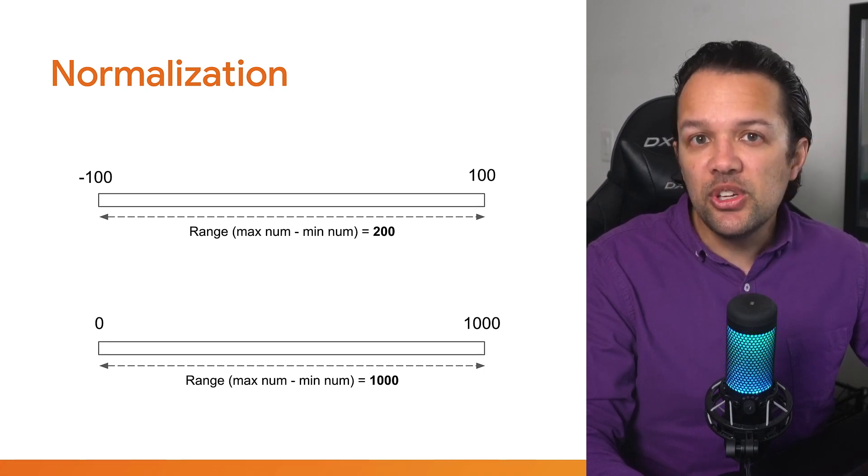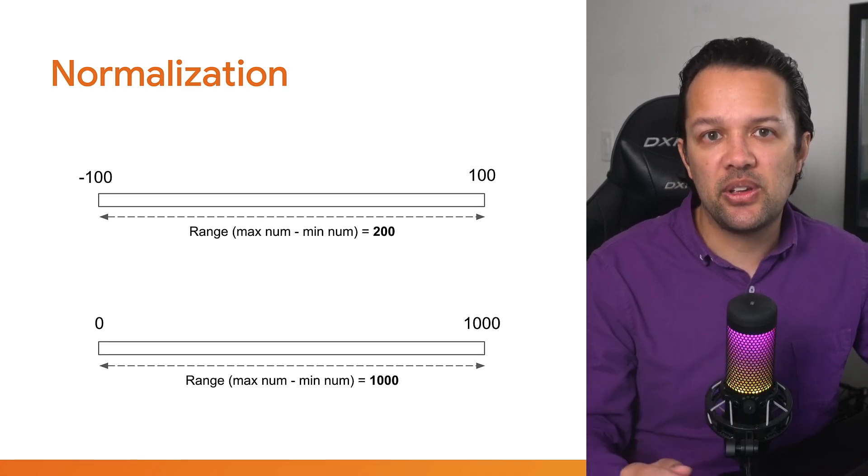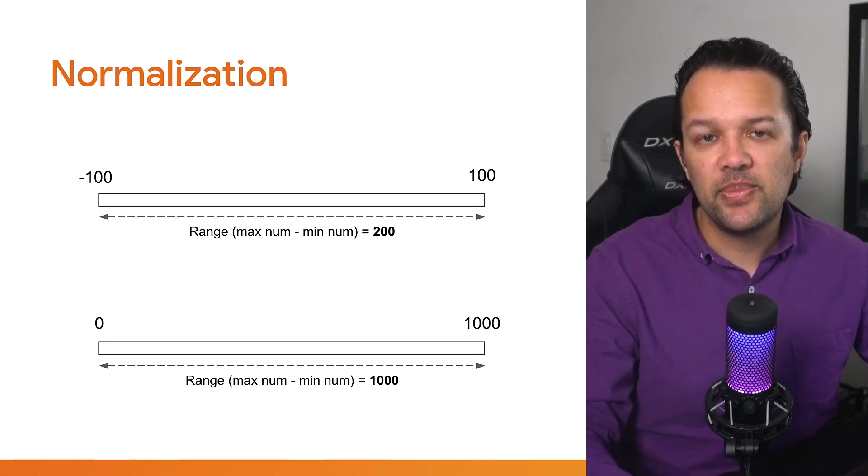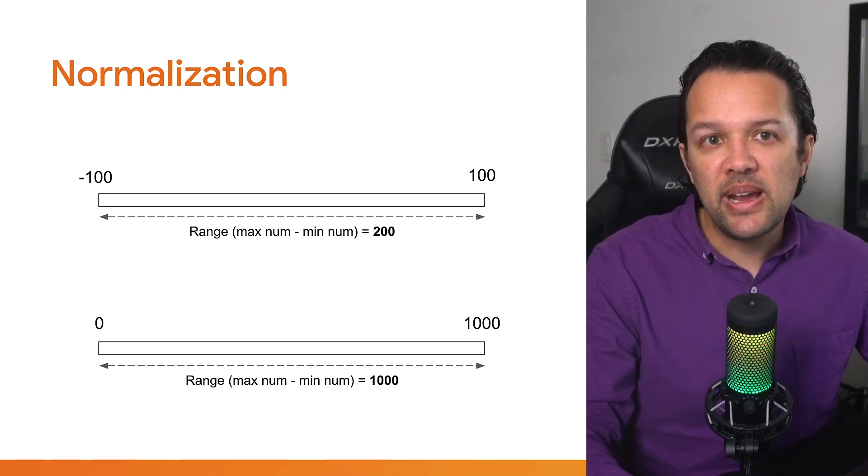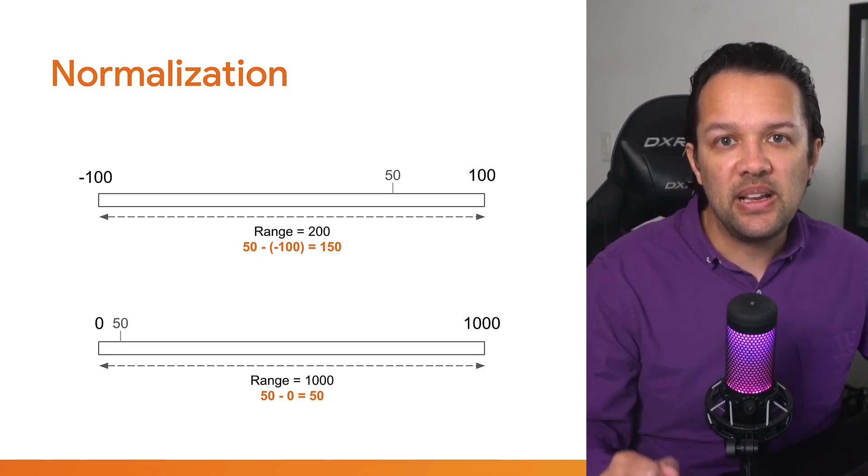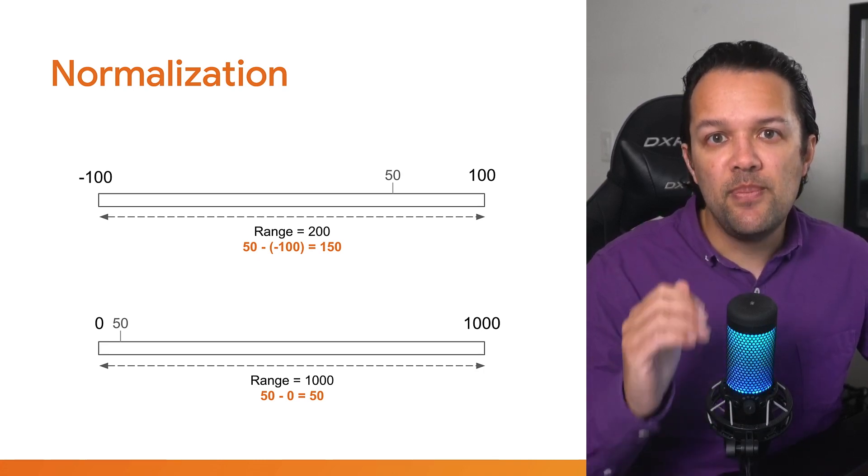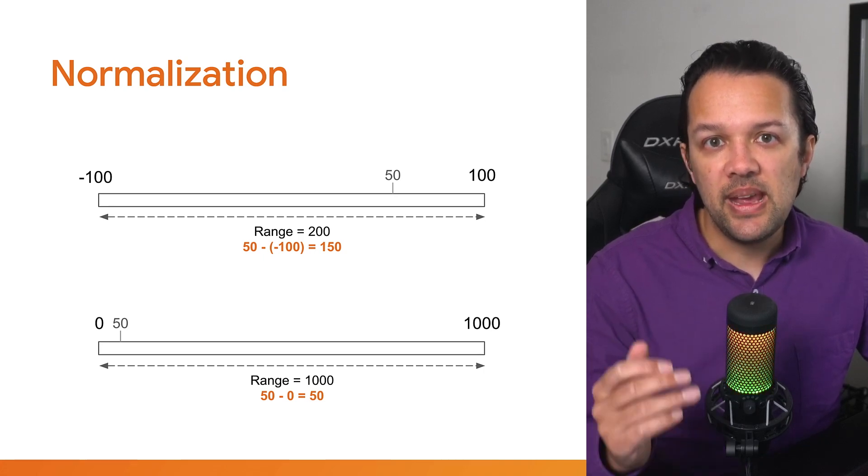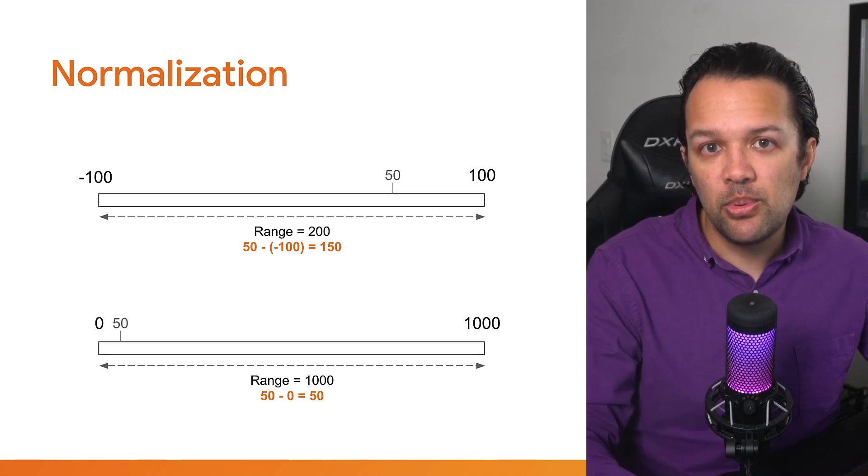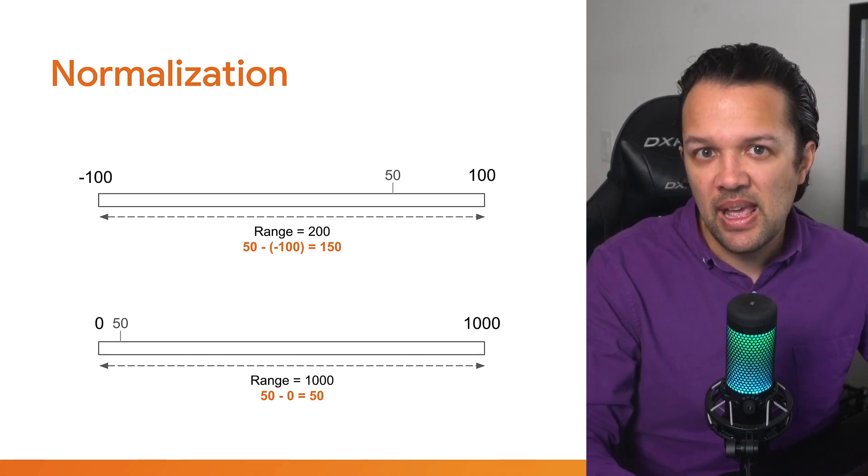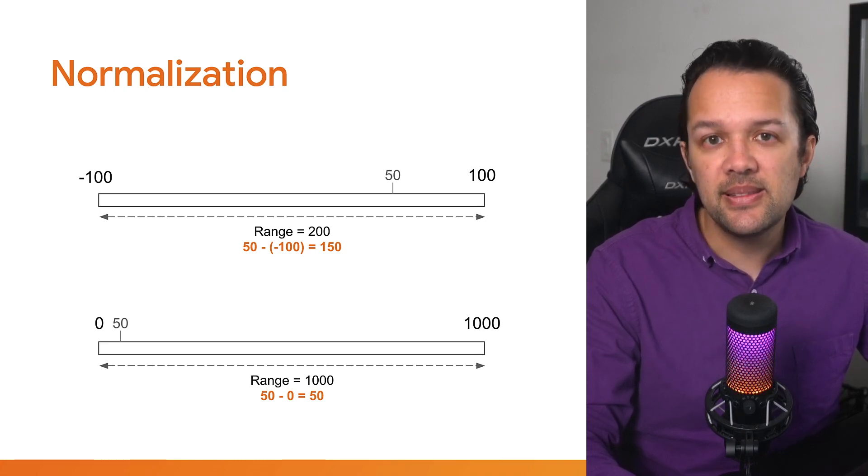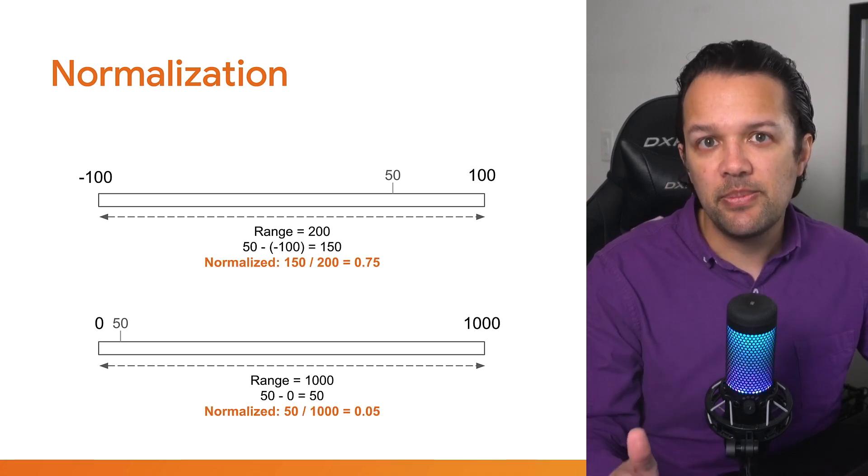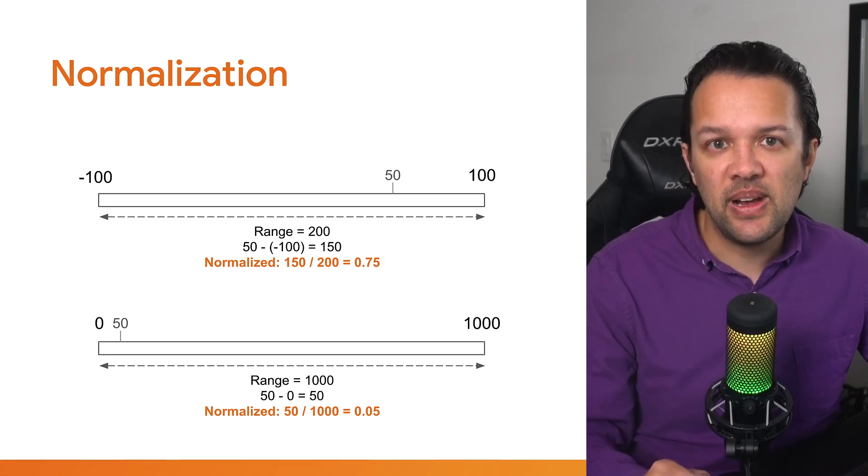In order to do this, you first find the difference between the maximum number that can occur and the minimum number that can occur for each set of numbers. In the first example here, you can see the range is 200, and in the second, the range is 1000. Next, for each value in each set of numbers, you'd subtract the minimum value that exists in that particular set. Taking the example number of 50 like before, in the first example, 50 minus negative 100 is 150, and for a value of 50 in the second example, then 50 minus 0 is still 50.